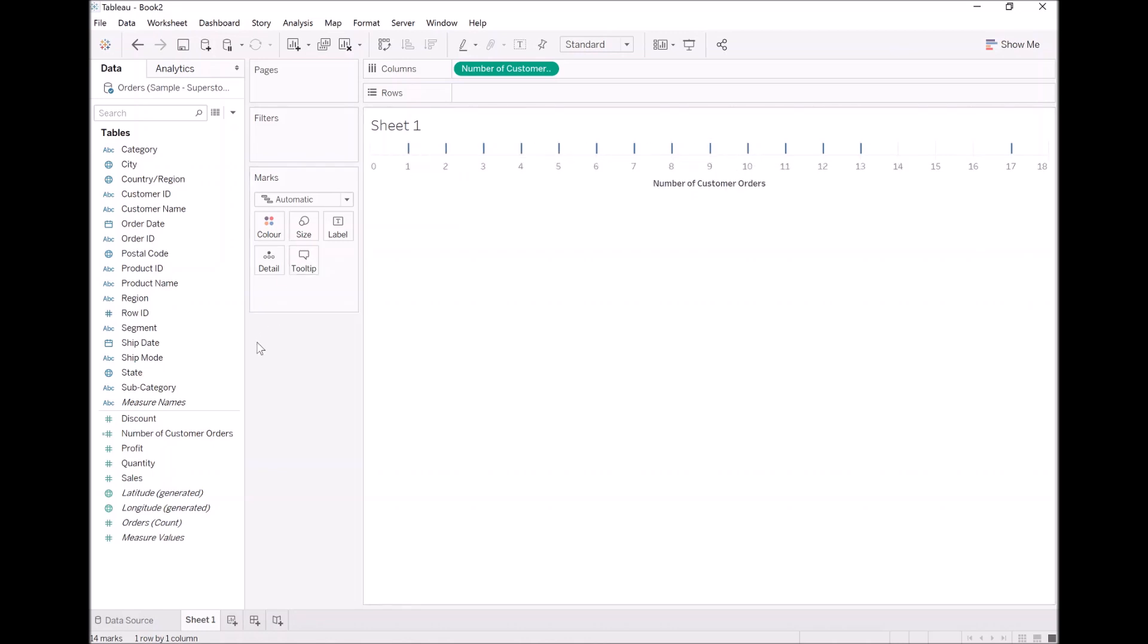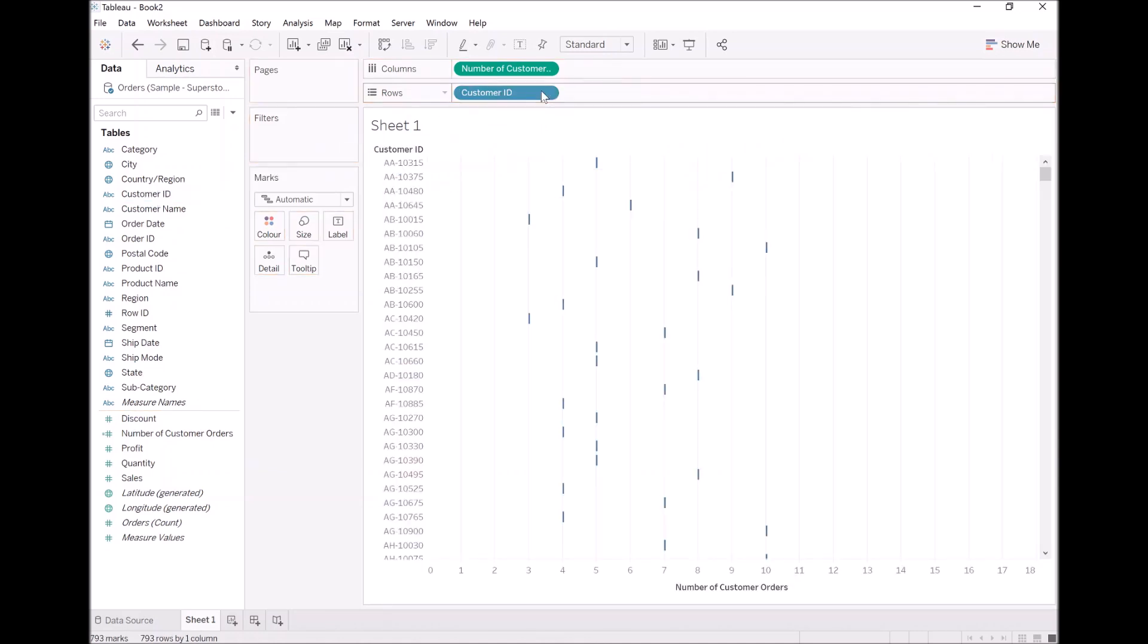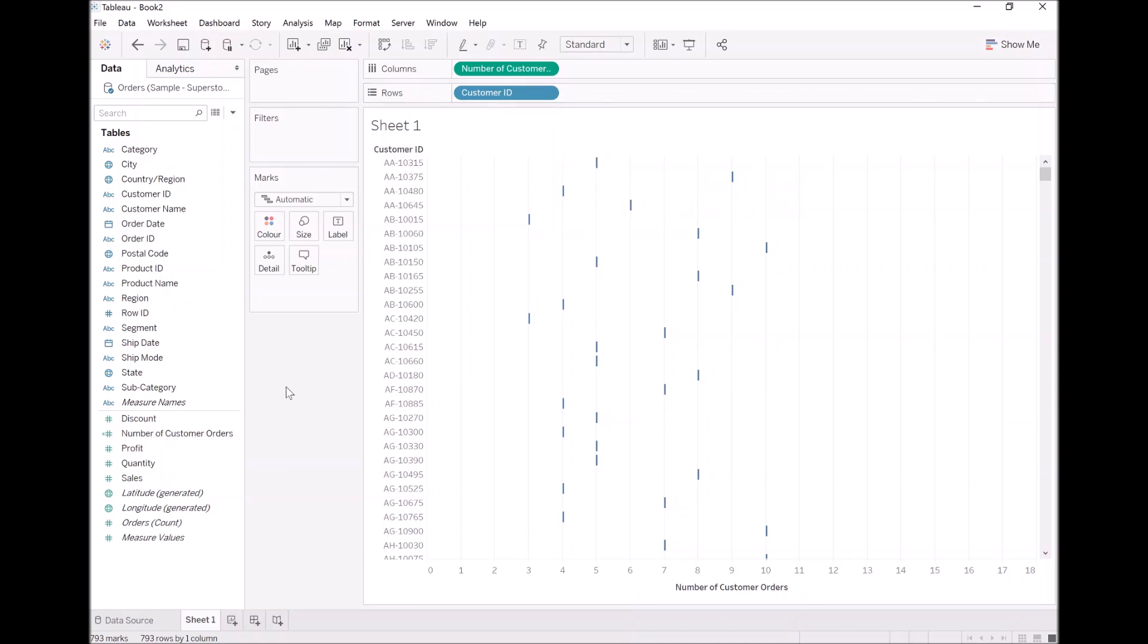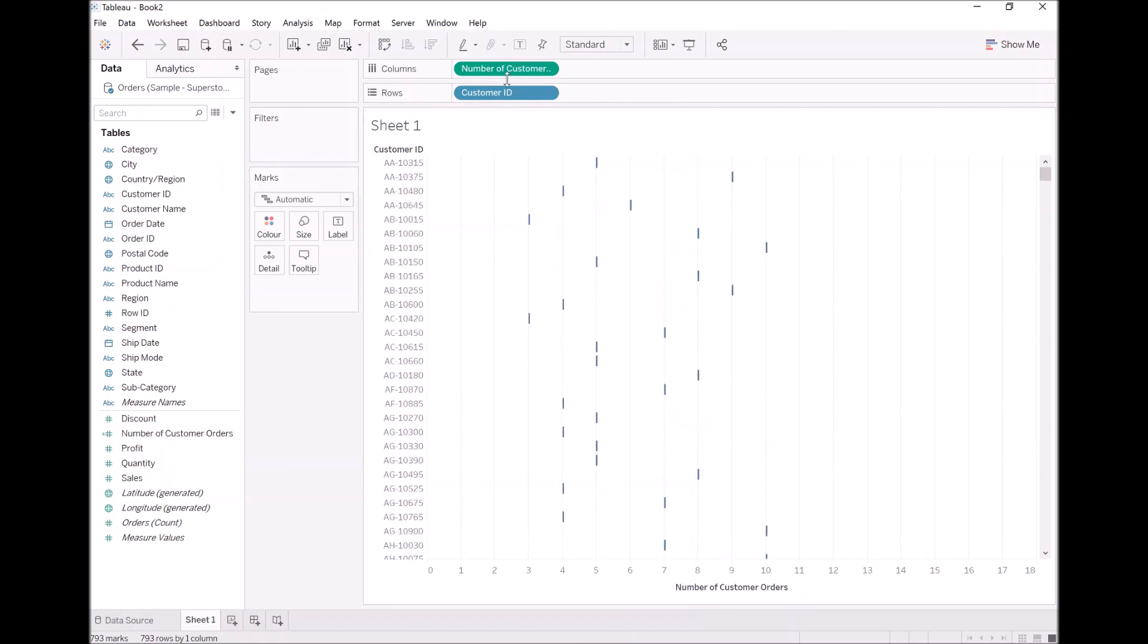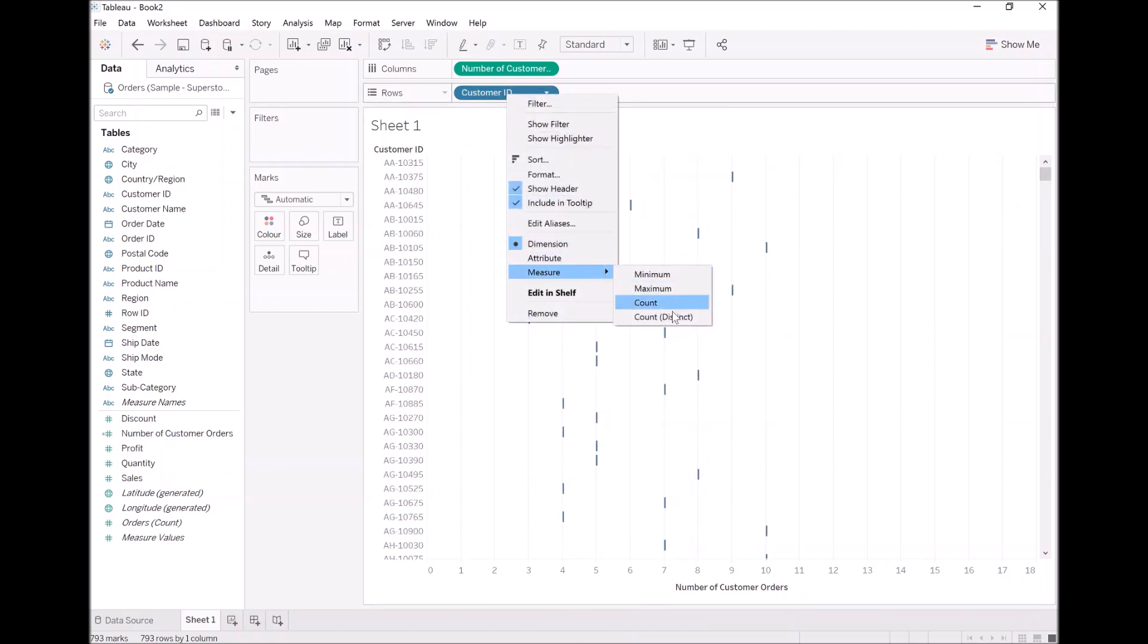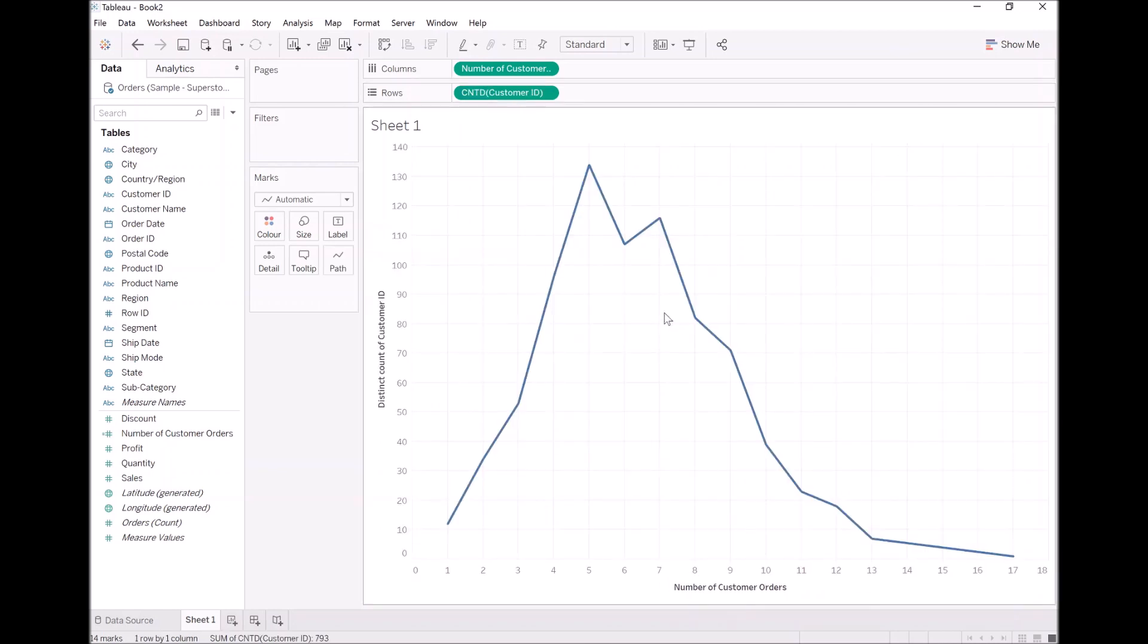The next thing I want to do is take customer and drop it into rows. So now you can see for each customer, we have one value, number of customer orders. All we want to do now just to really finish this off, you can see it's already showing interesting information. I want to count the number of customer IDs within each bucket.